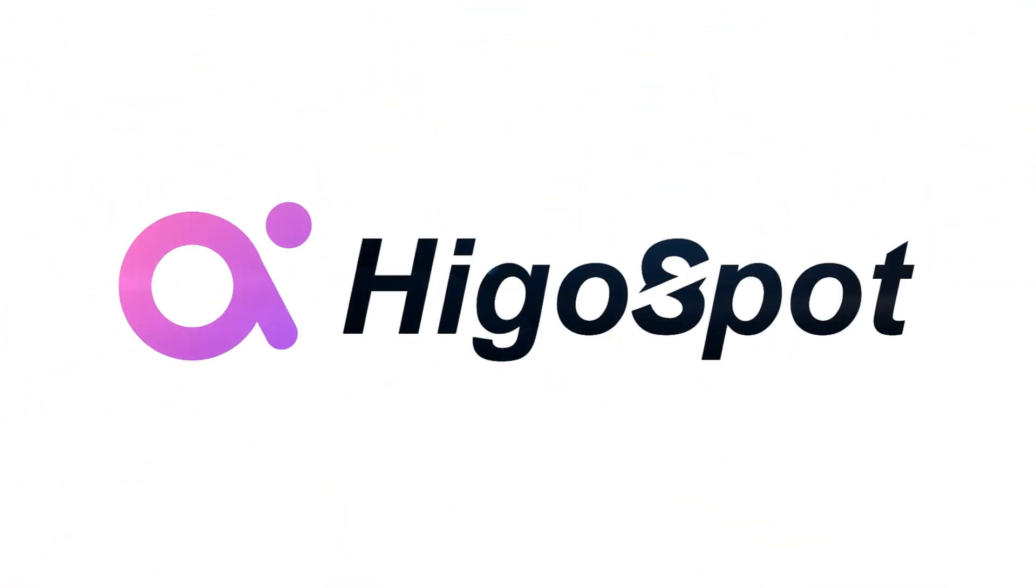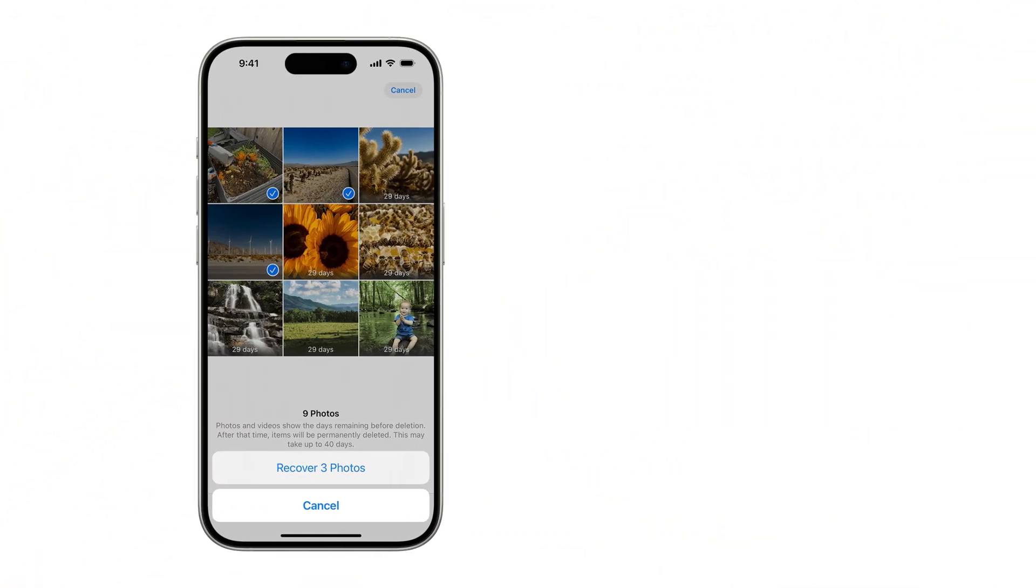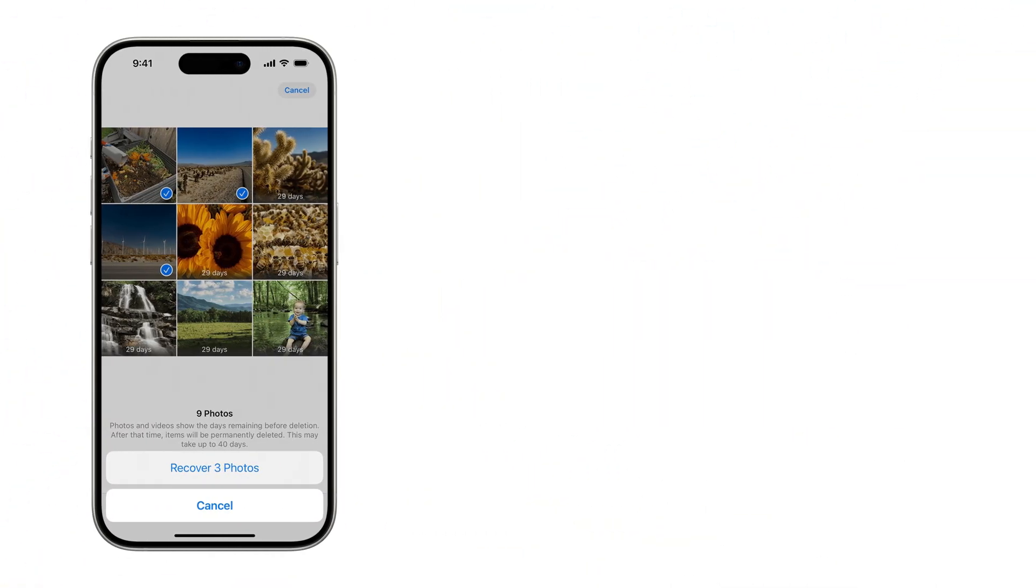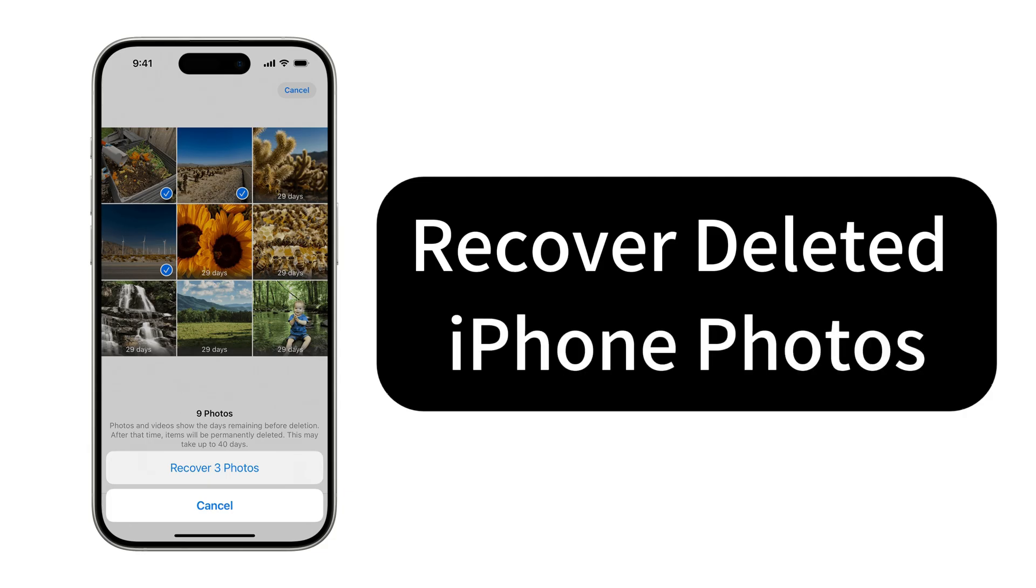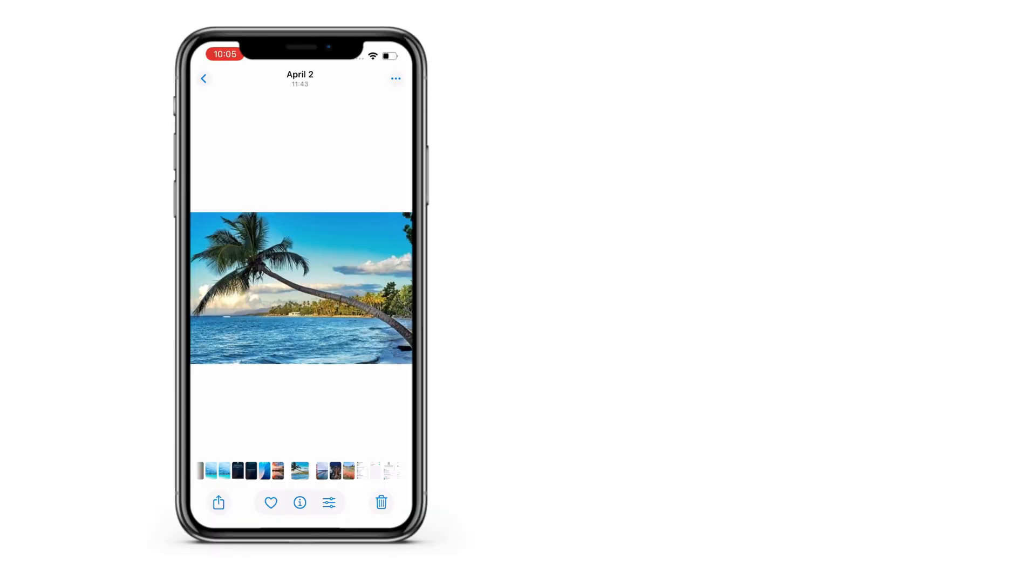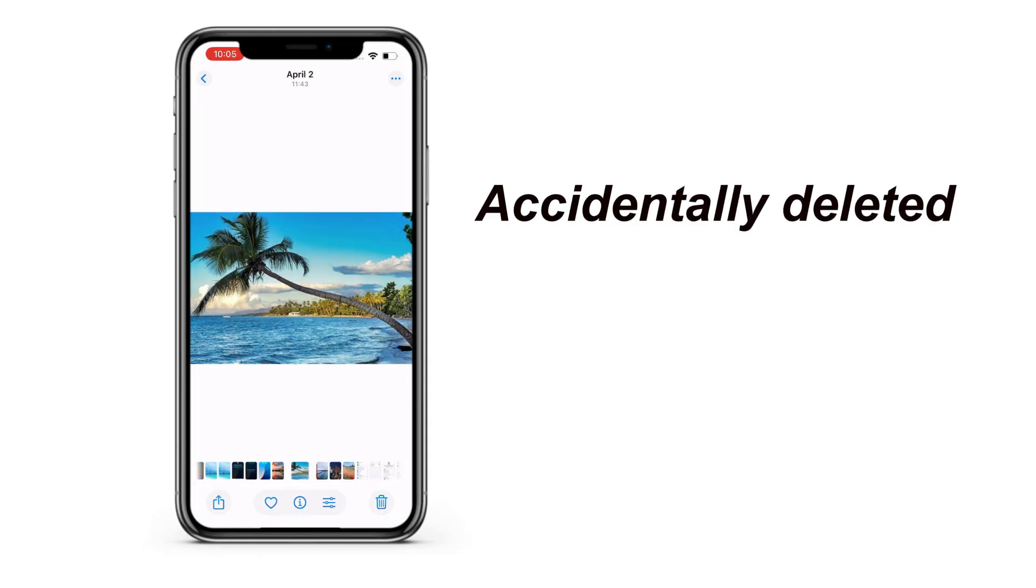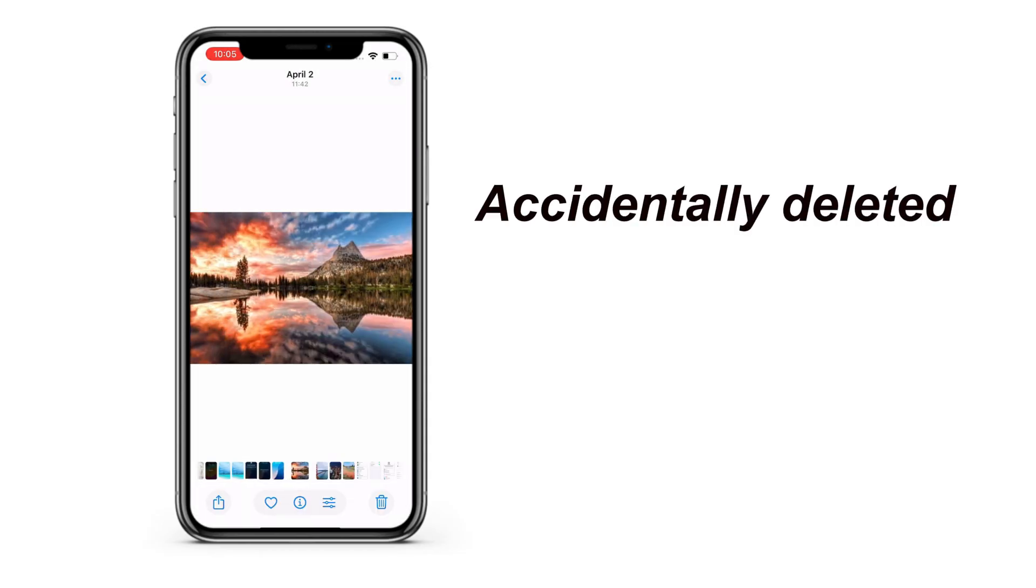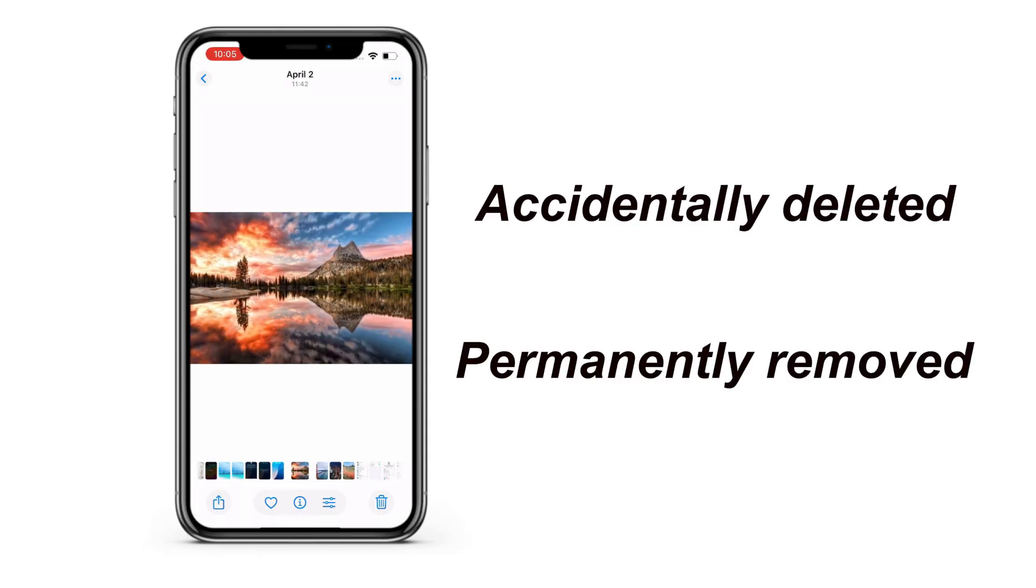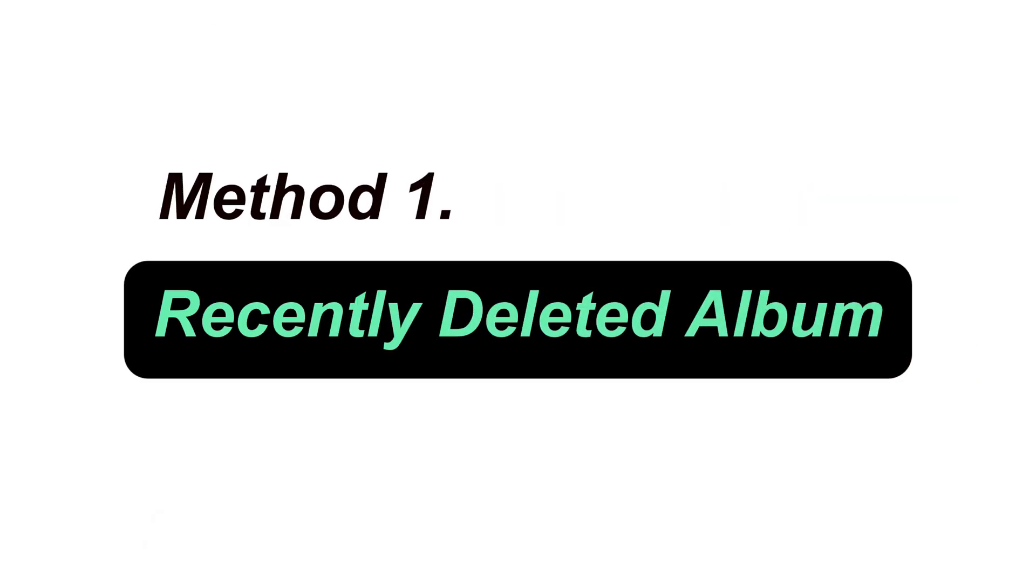Hey guys, welcome back to HiGoSpot channel. In today's video, we're diving into several recovery methods to help you retrieve deleted photos on iPhone, whether you have a backup or not. If you've accidentally deleted some important pictures on your iPhone, or have them permanently removed, don't worry. There are still ways to get them back easily and quickly. Let's get started with the first method.